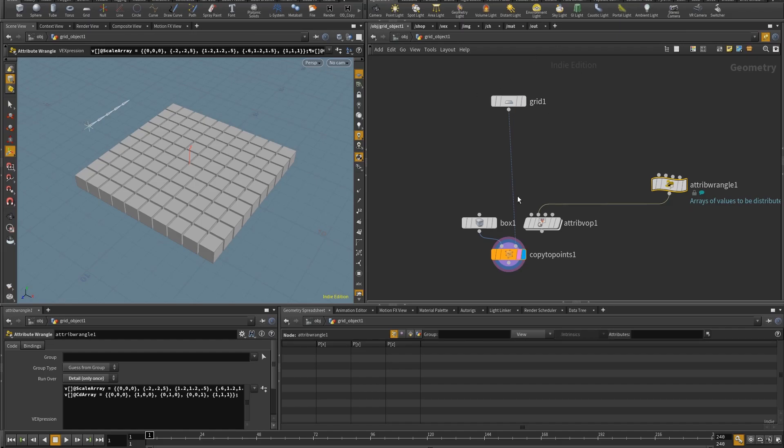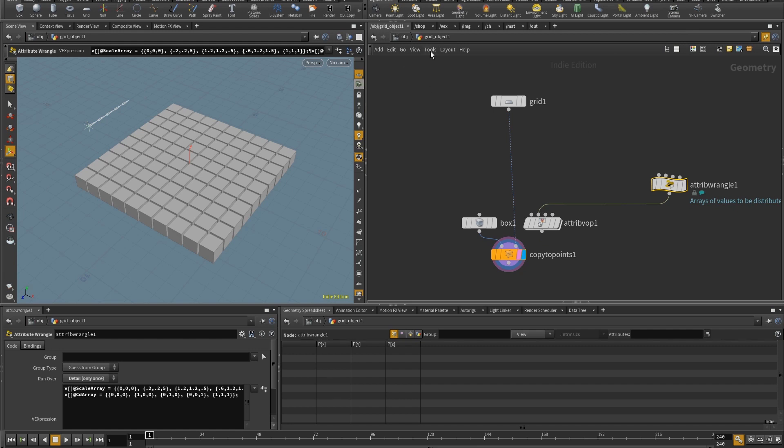The initial setup is that I have this grid with some boxes copied onto each point and I have two attributes scale and color to which I have several inputs that I want to distribute on the grid so that the boxes pick up.